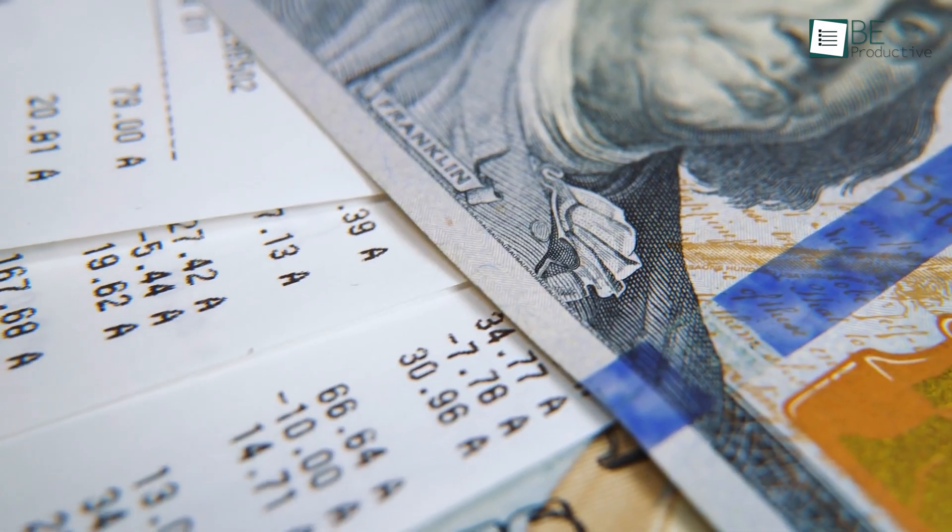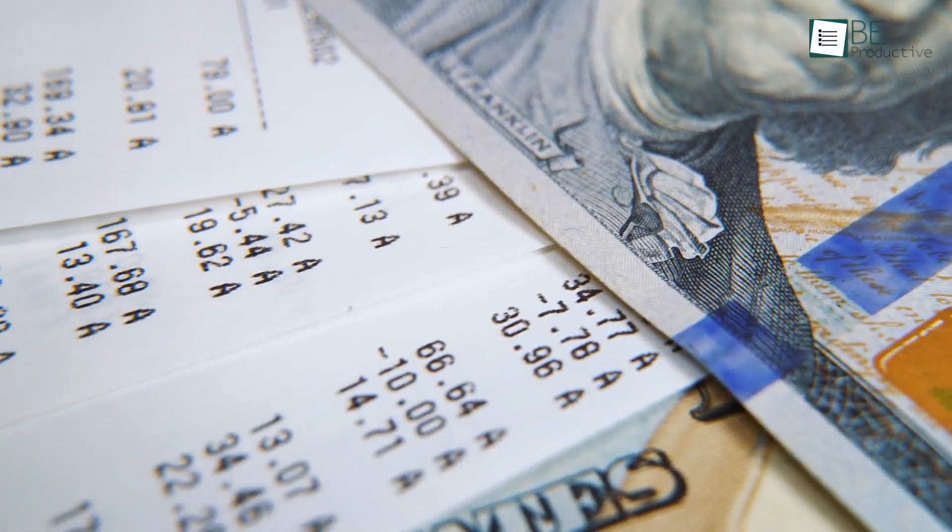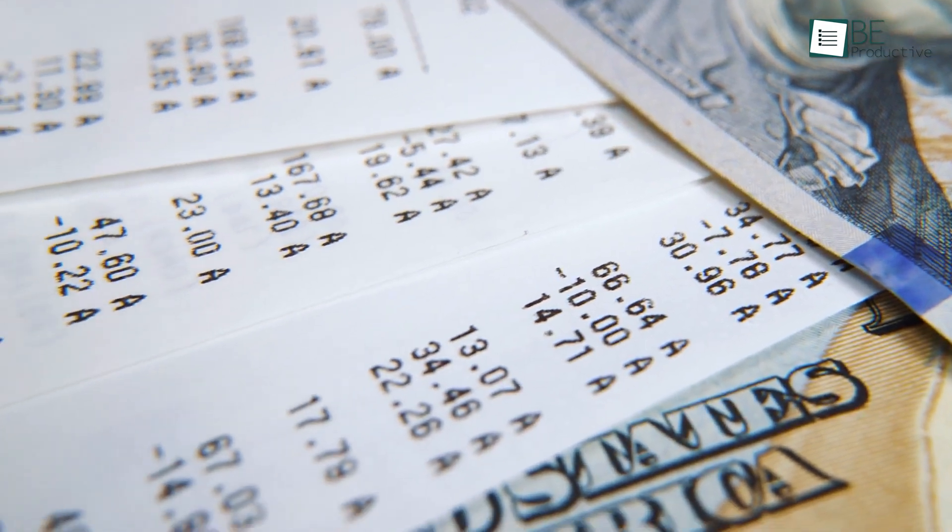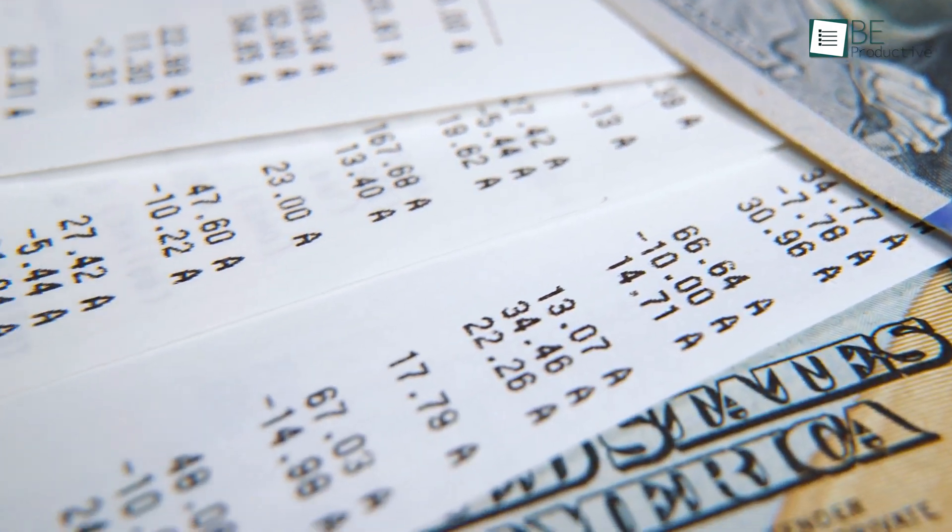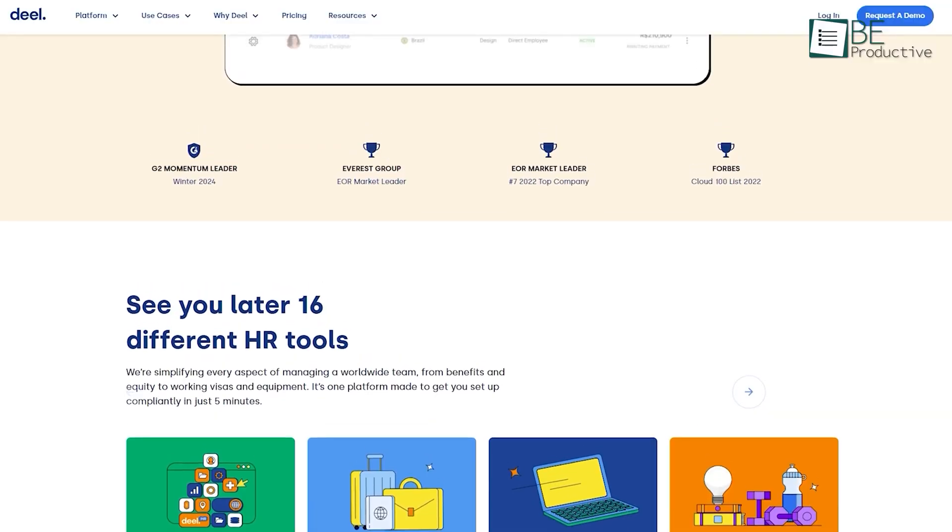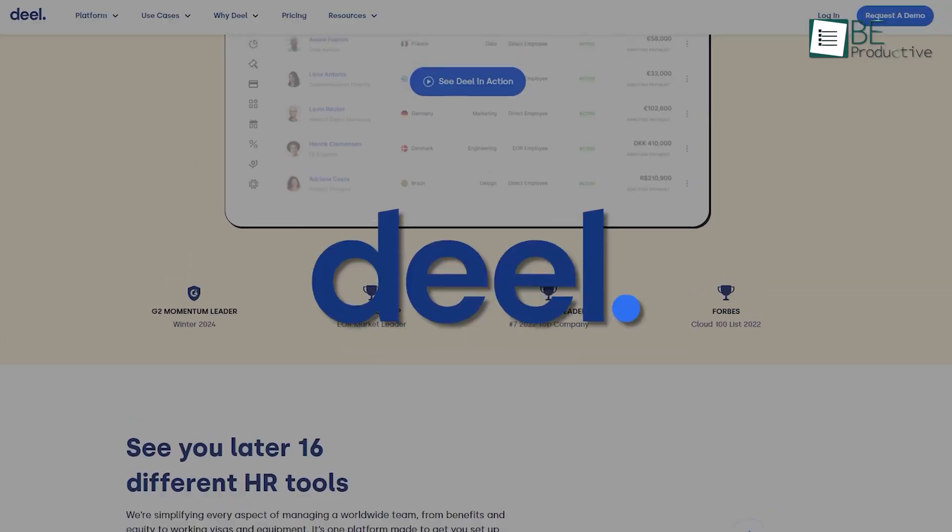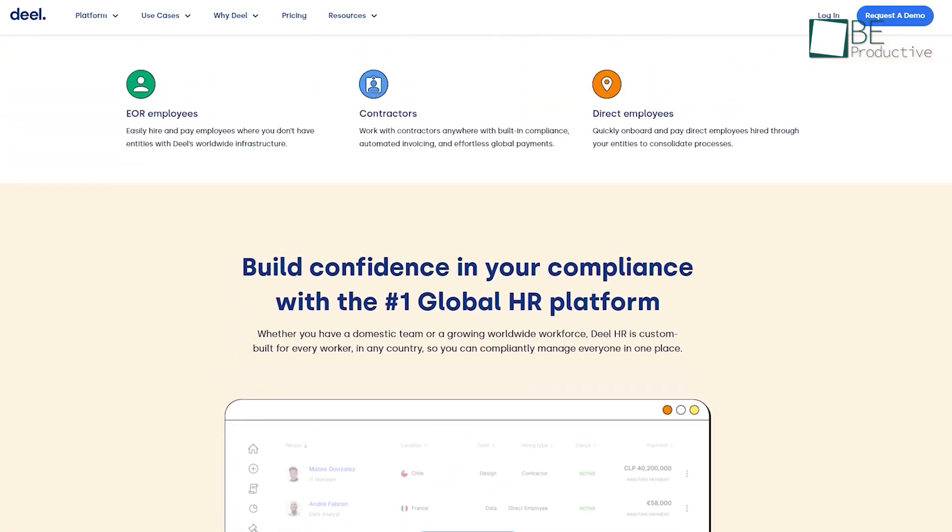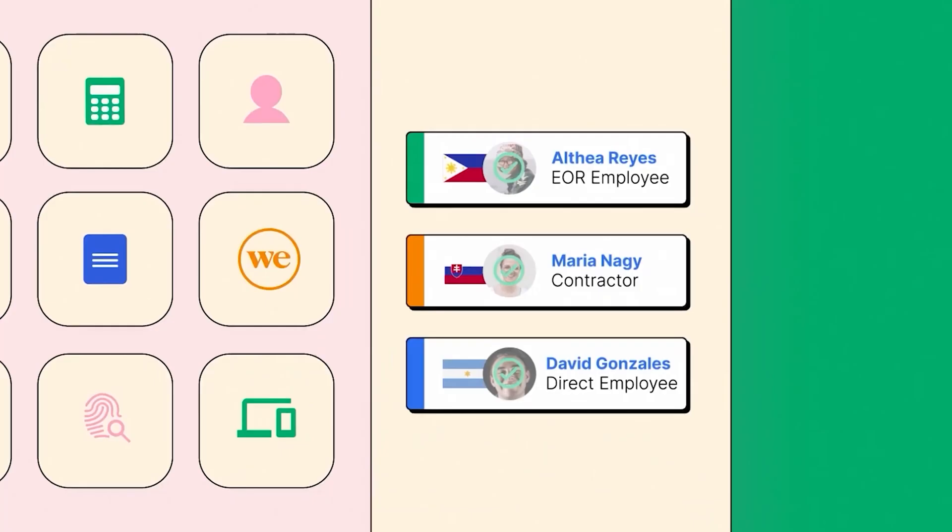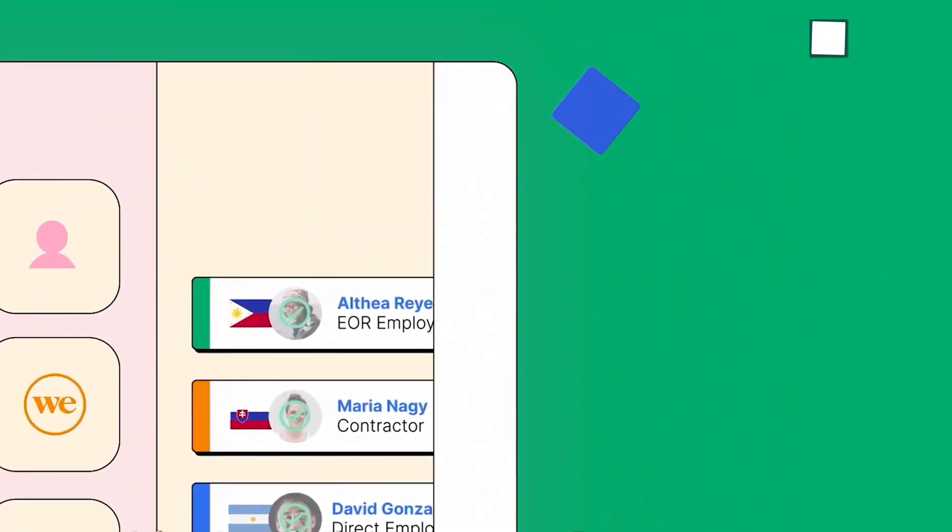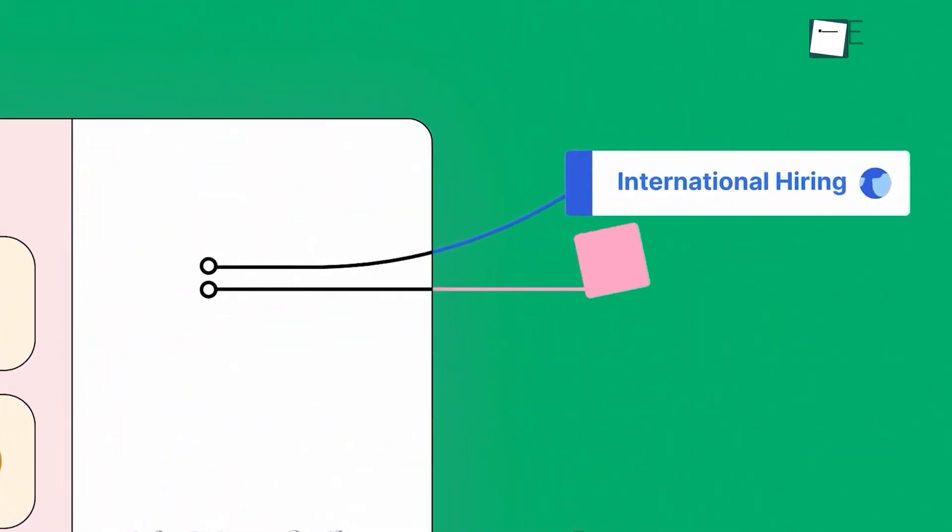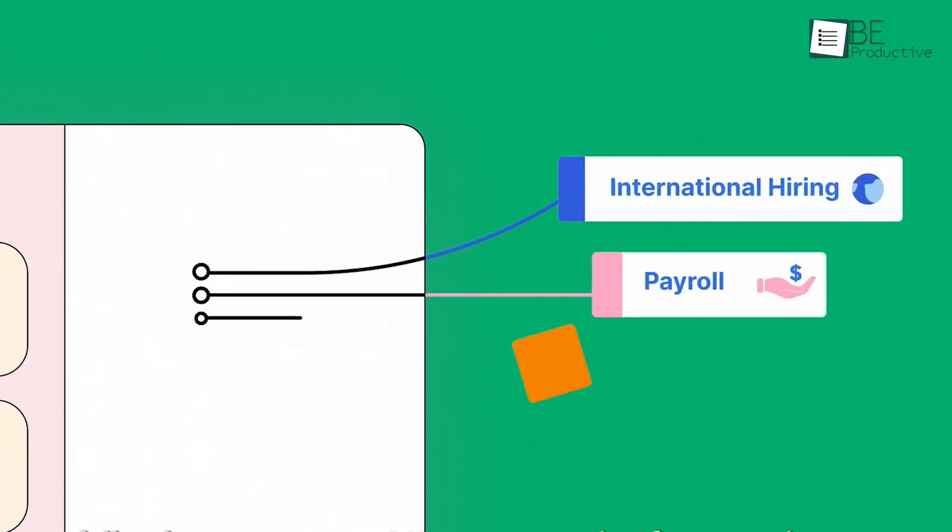And finally, payrolls can be a sensitive topic, especially if they aren't managed properly. To manage this, we rely on Deal, a global people platform that simplifies the entire employee lifecycle, from compliantly onboarding contractors and employees worldwide to consolidating HR operations across regions.